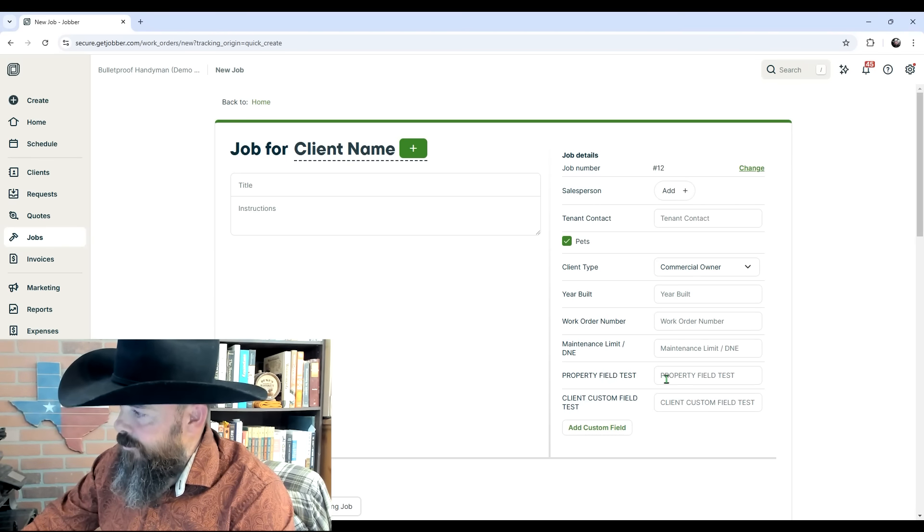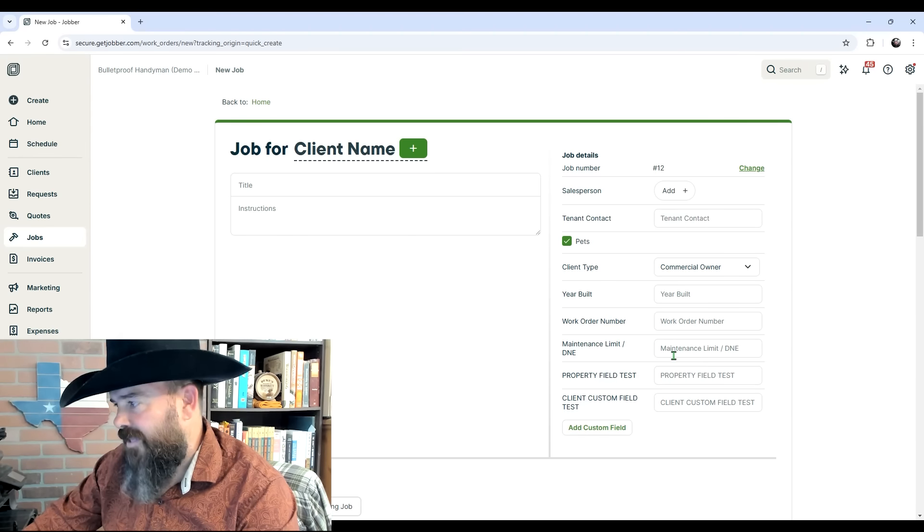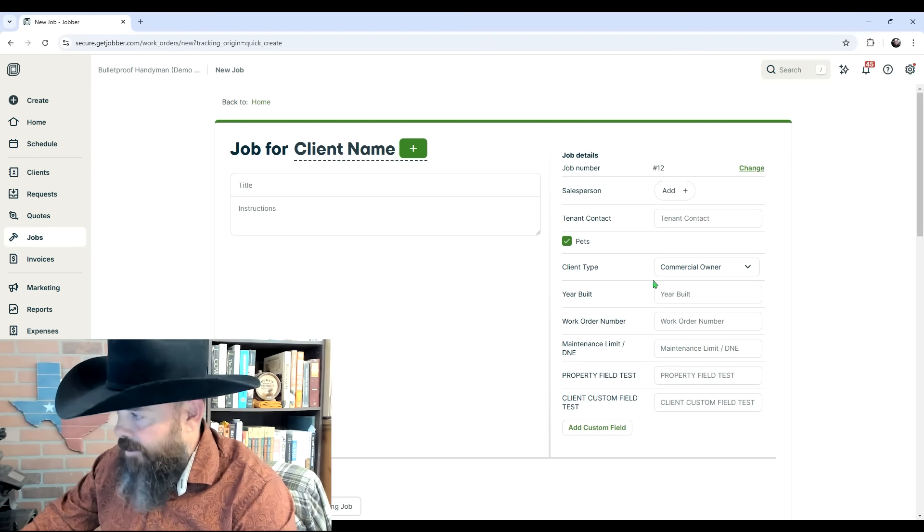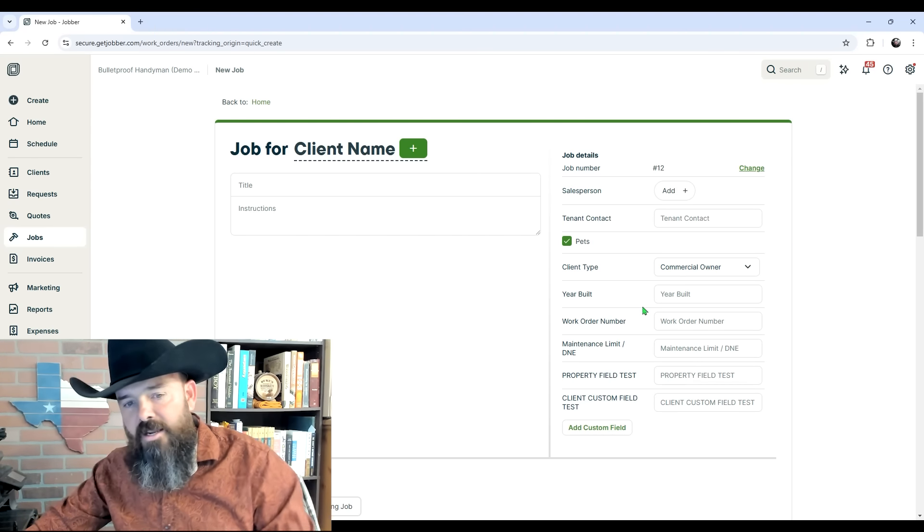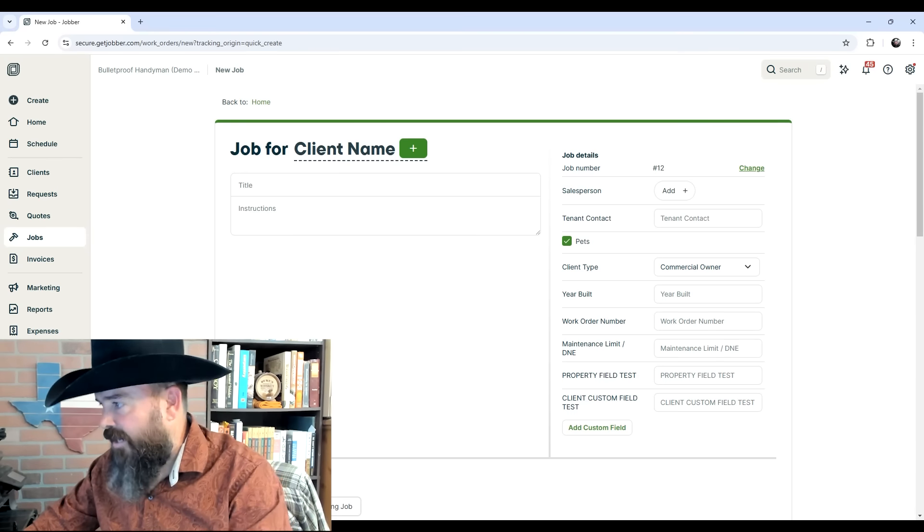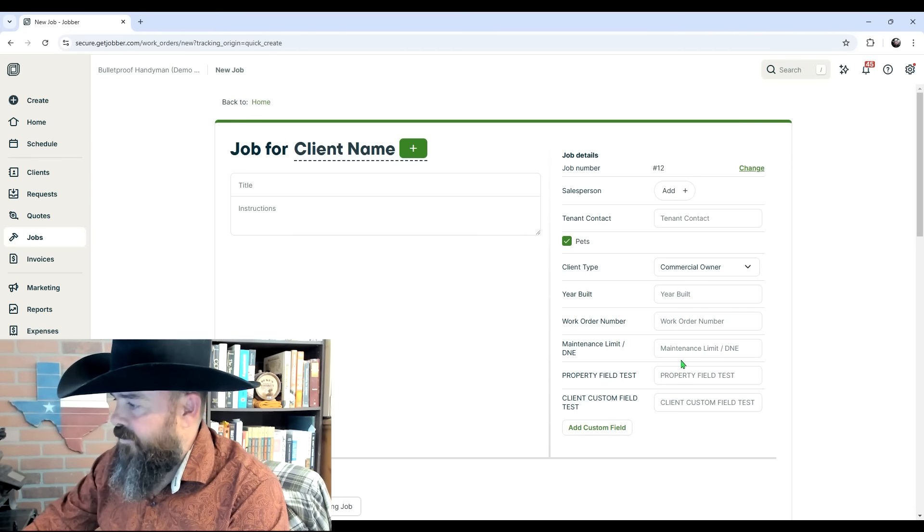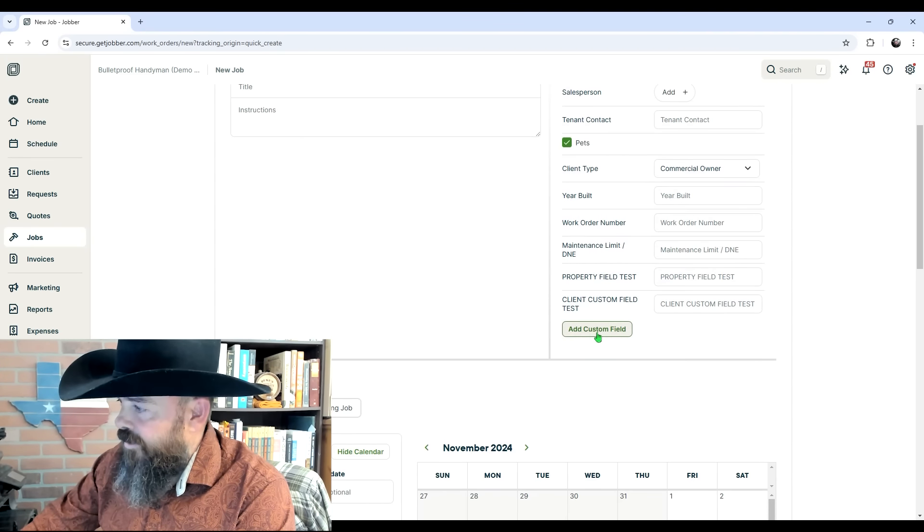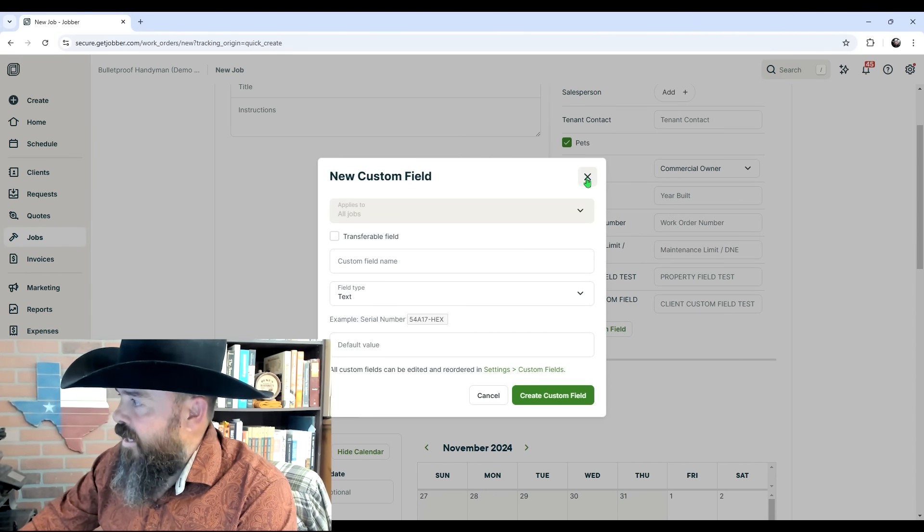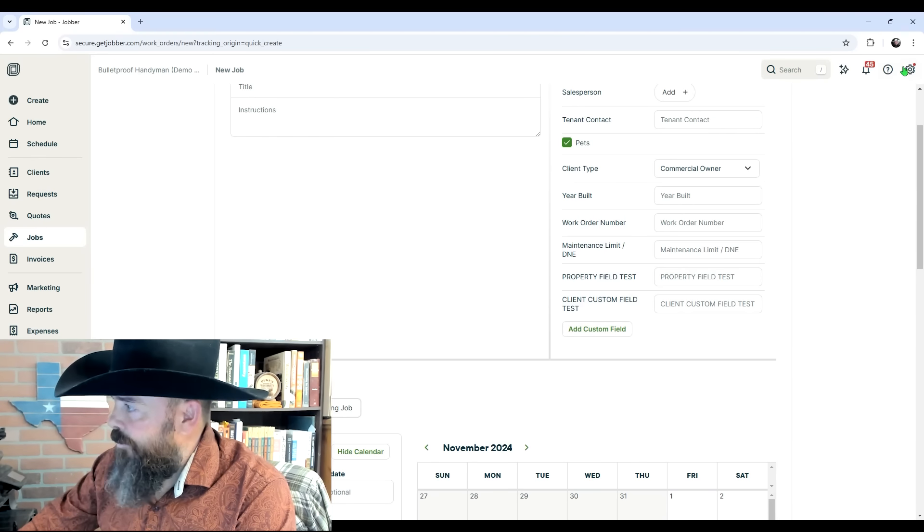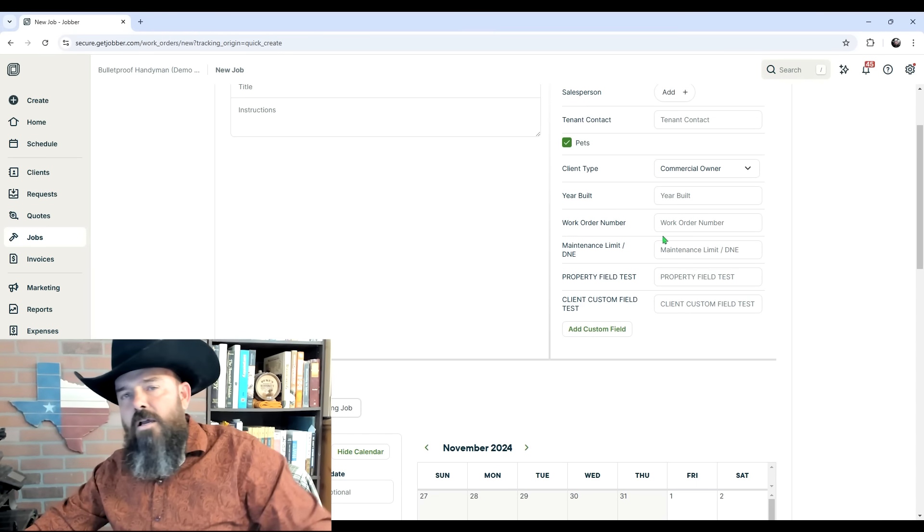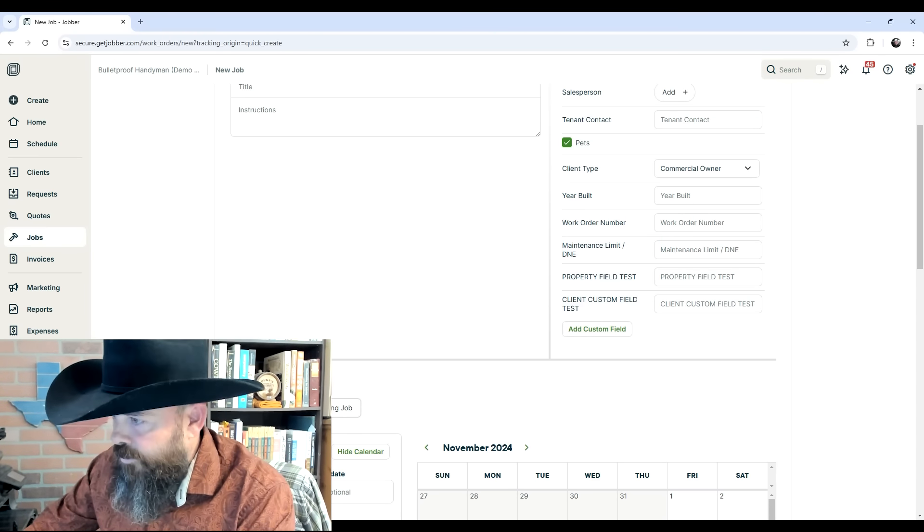Over here on the right, these are all custom fields. These are all fields that I have added to my Jobber account to track things that I need to track. The ability to add custom fields is what I'm showing you here. You can click this button right there to add them, or you can go up here into the settings and add them in a much more organized fashion.